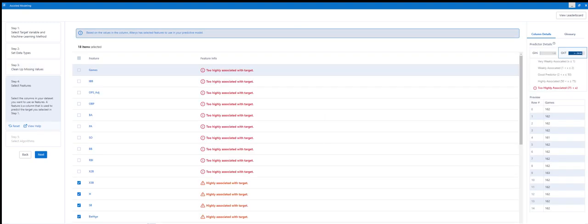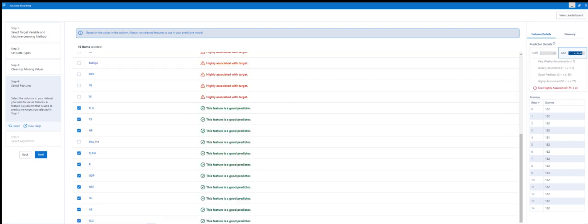Now, this is where it goes through each of the things. And it says all of this stuff is too highly associated with target. This stuff is highly associated. And this feature is a good predictor. So, obviously, we can't take out this wins percentage. It's told us at the beginning to take that out. And then we can either leave the lot or... Let's just leave the green ones because that equals 10. That equals 10. So we do next.